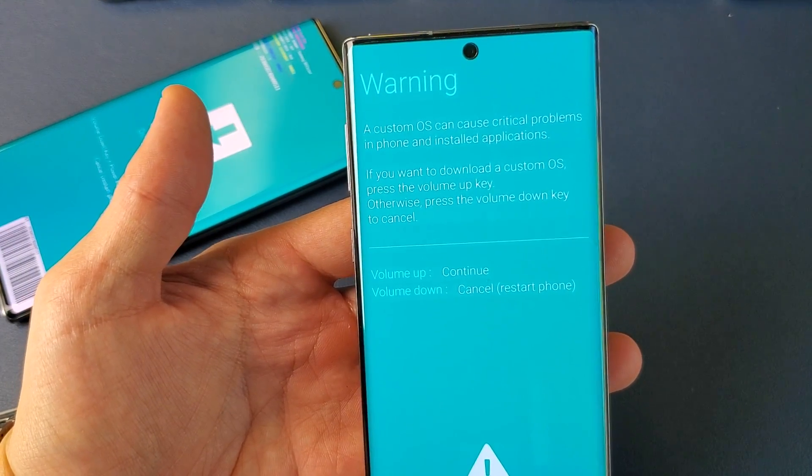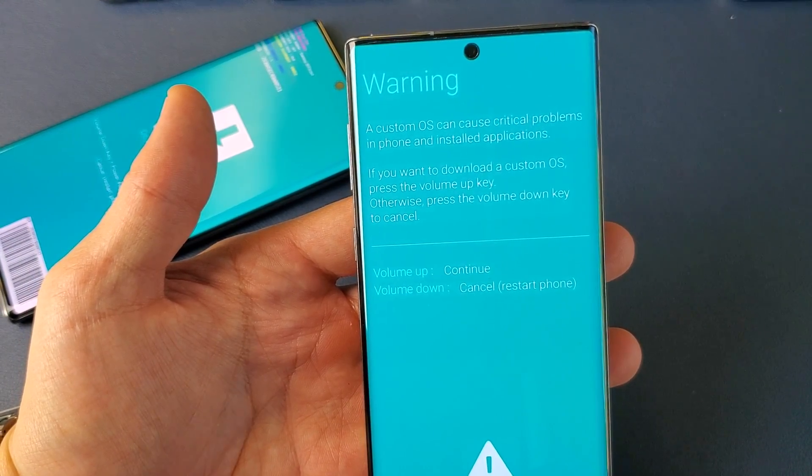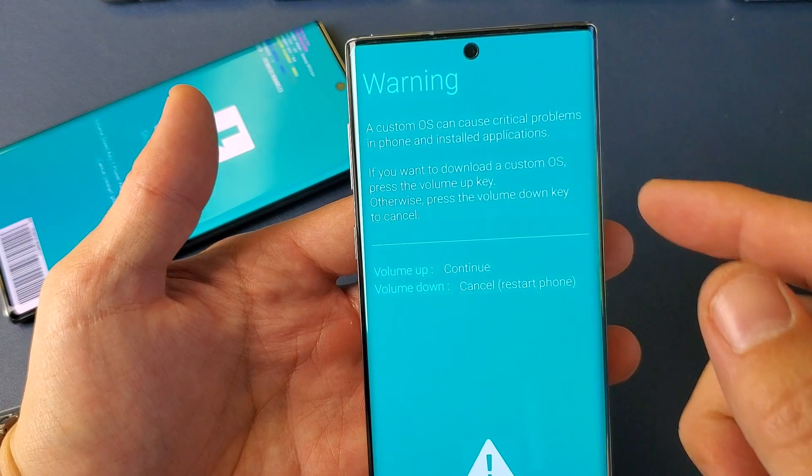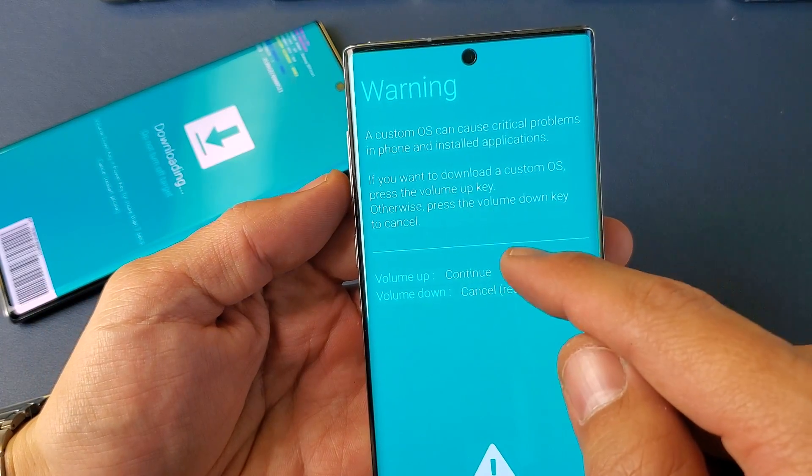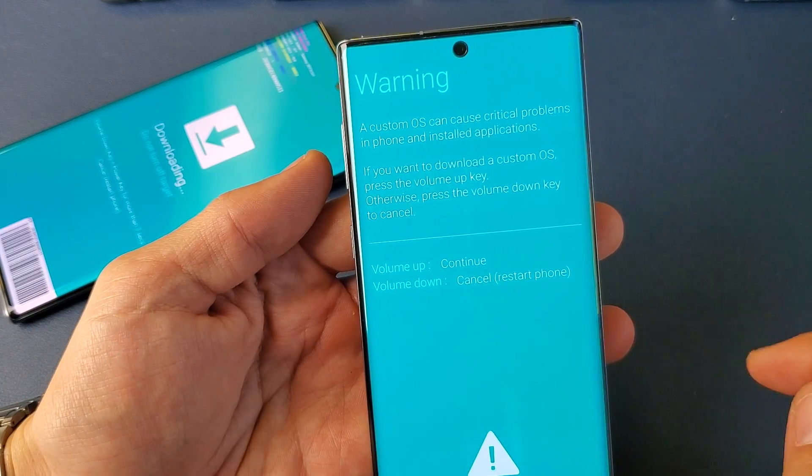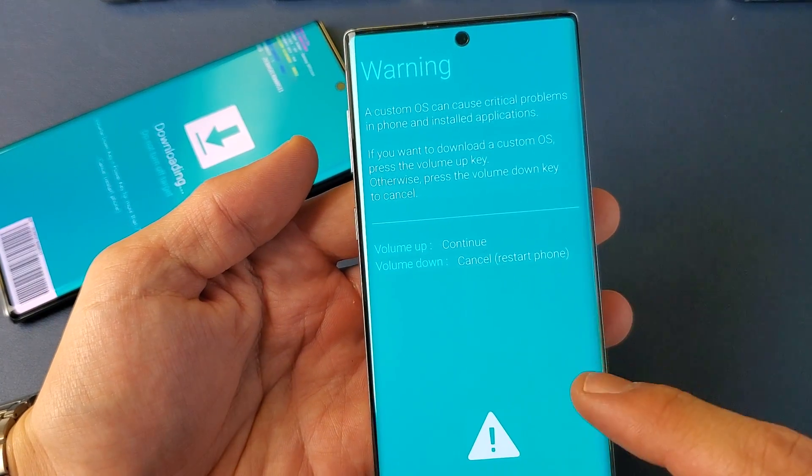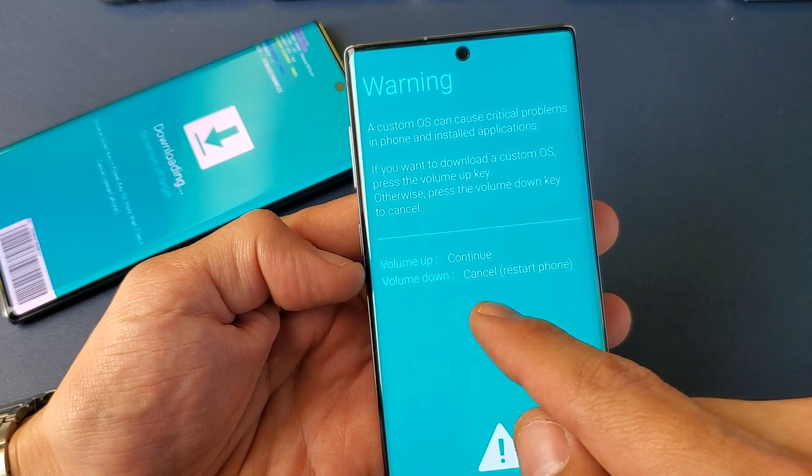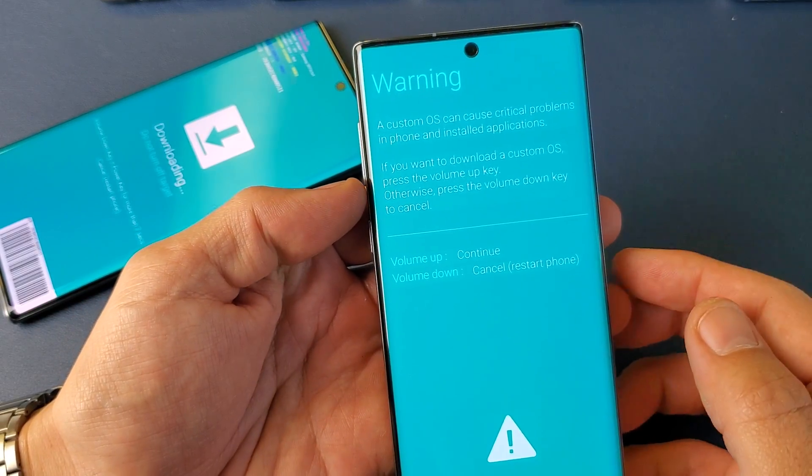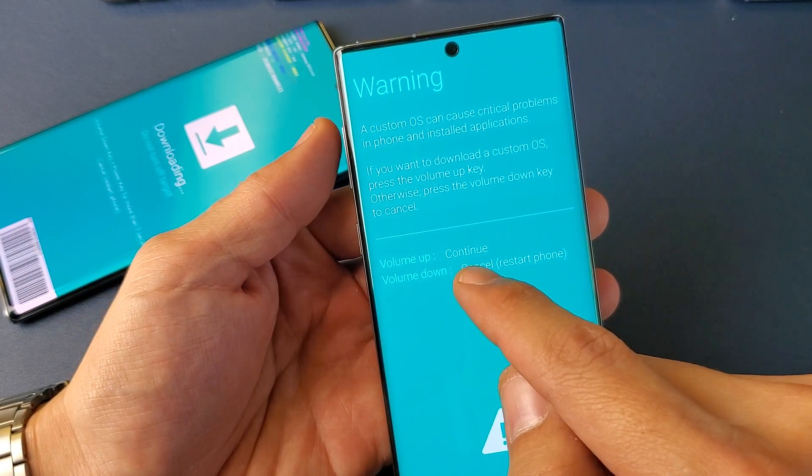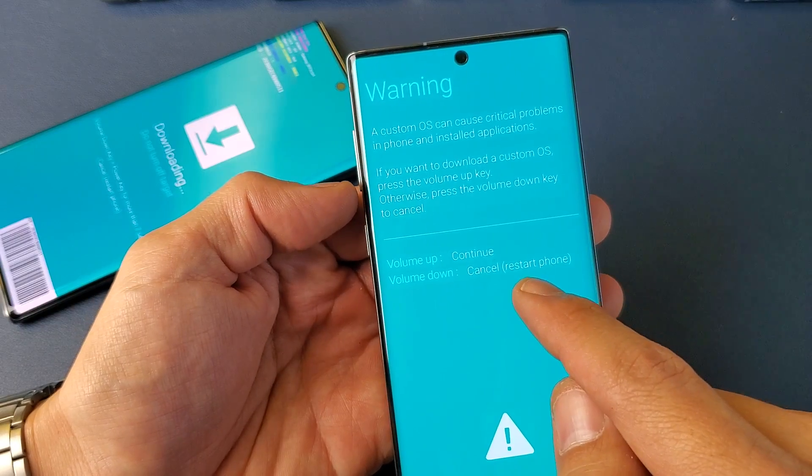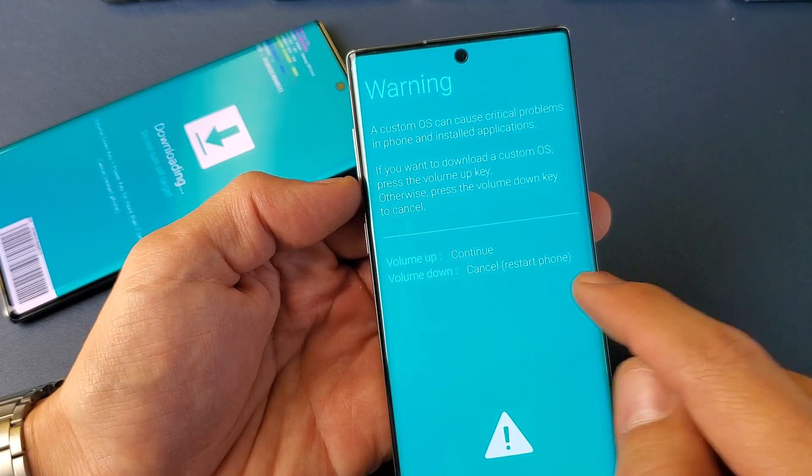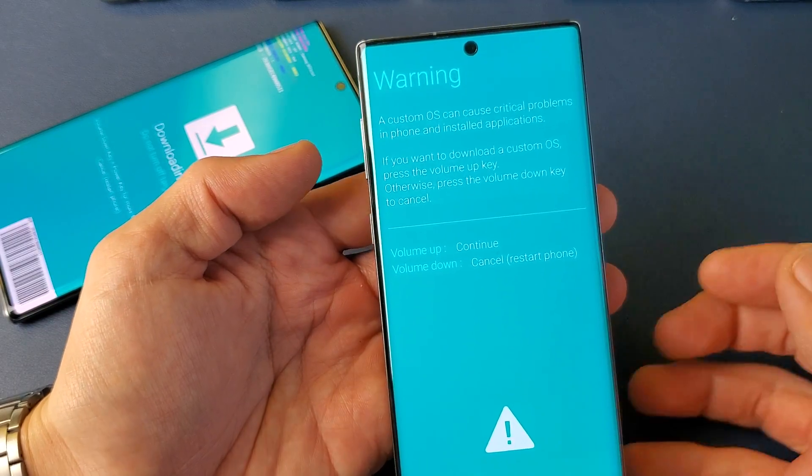So from here if you want to go ahead and proceed to install a custom OS, then you would go ahead and press the volume up key to continue. If you want to cancel right here, you can go ahead and press the volume down button. So volume up to continue. Volume down is to cancel this and basically restart your phone.